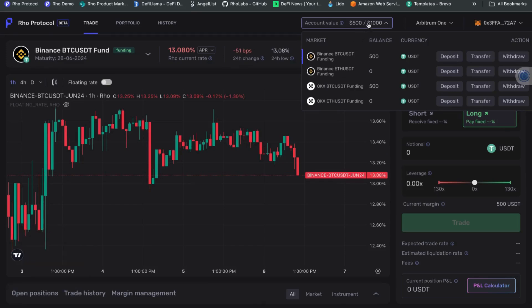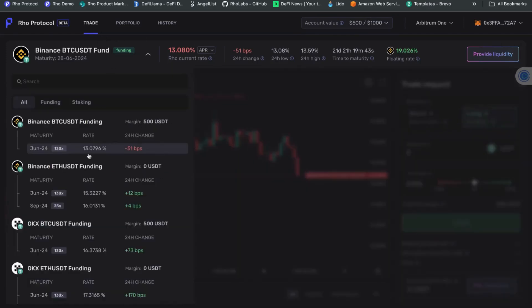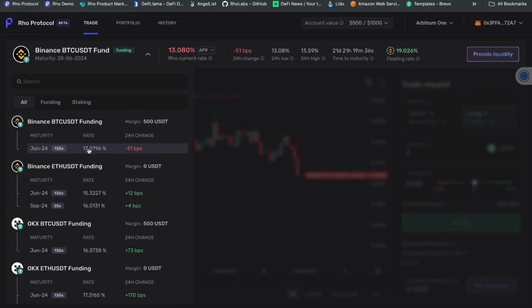What we're going to do right now is trade a potential change in the shape of that spread. If you go to the markets dropdown on the left, you can see where both markets trade right now. The Binance BTC/USDT funding is at 13% and the OKEx BTC/USDT funding is currently at 16.37%. These are raw rates — the fixed rates, the forward-looking rates.